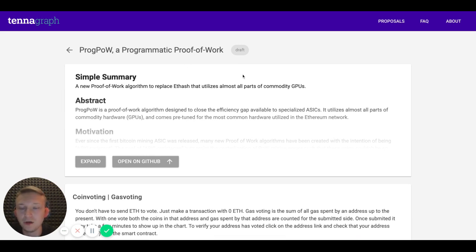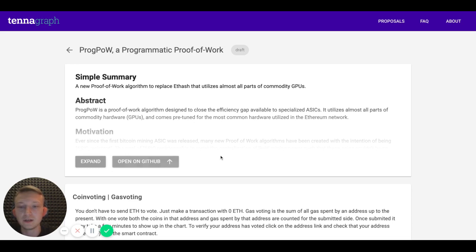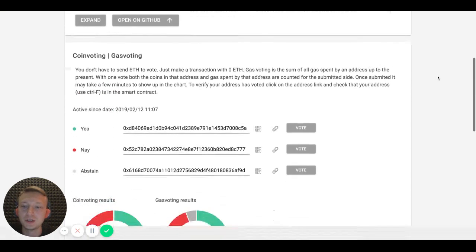If you go here you can see the details of this proposal. You can expand to read more or go directly to the GitHub page where it was initially published.